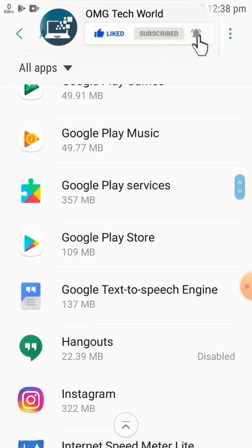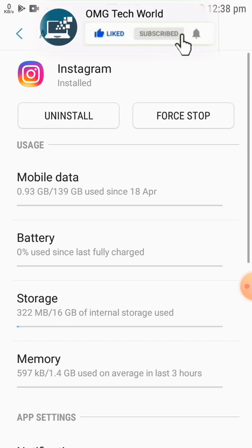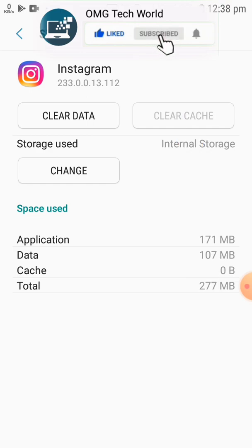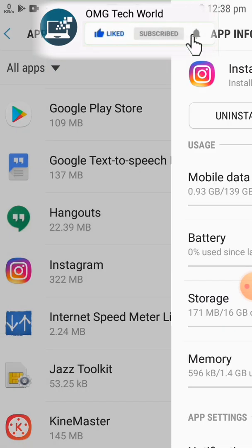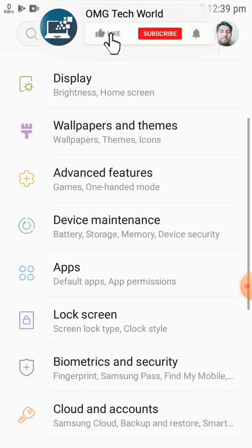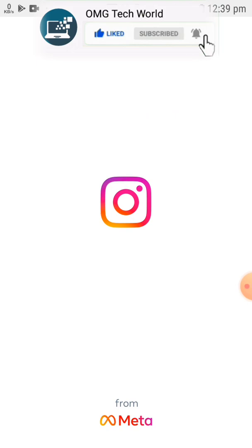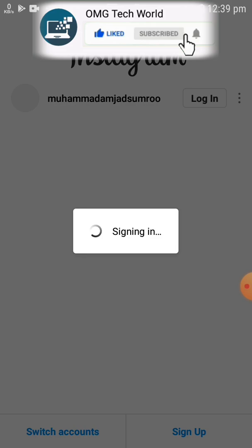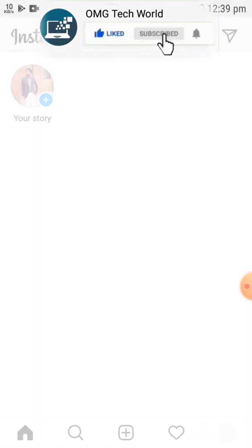If the problem is fixed then well and good. If the problem remains, go back to Apps, scroll down and click on Instagram again. This time click on Storage and instead of just clearing the cache, also clear the data on your Instagram app. This will clear all of your Instagram login data.